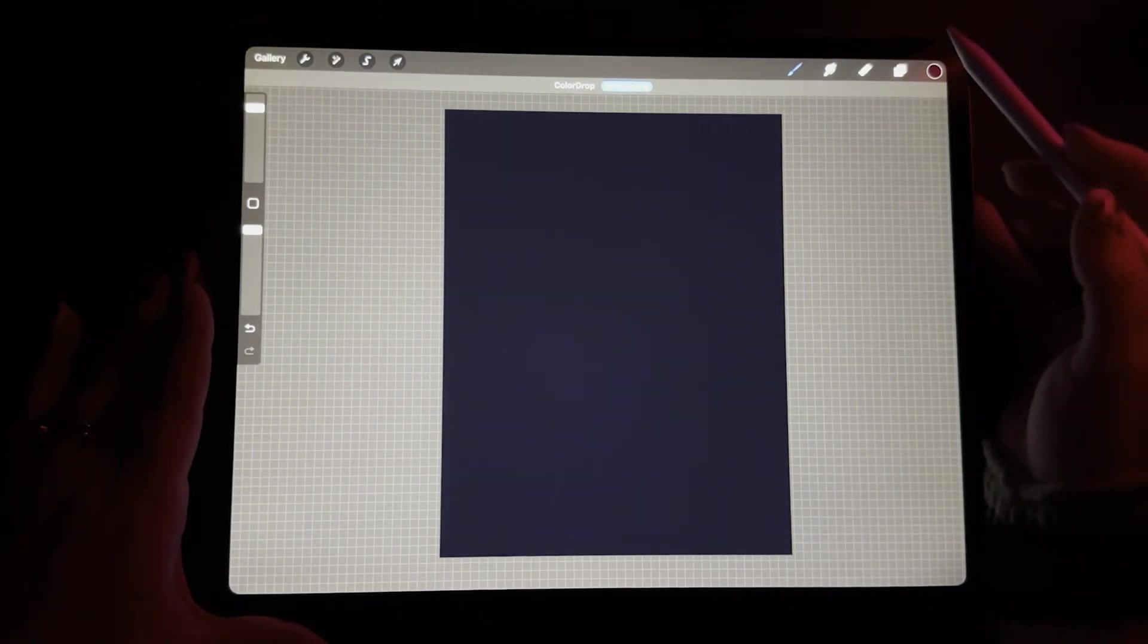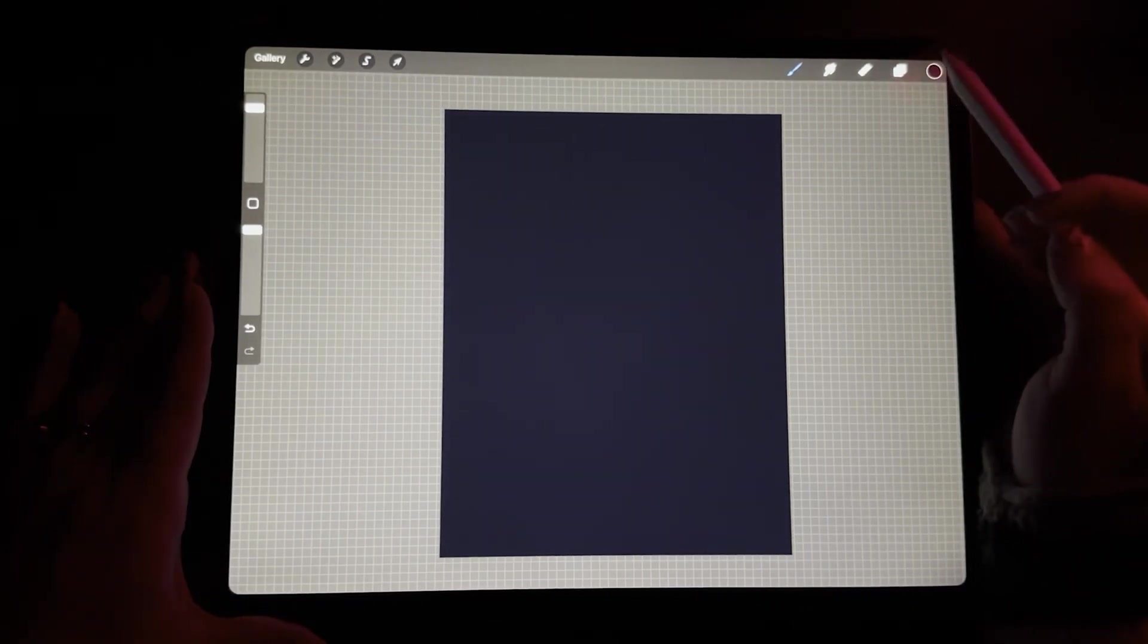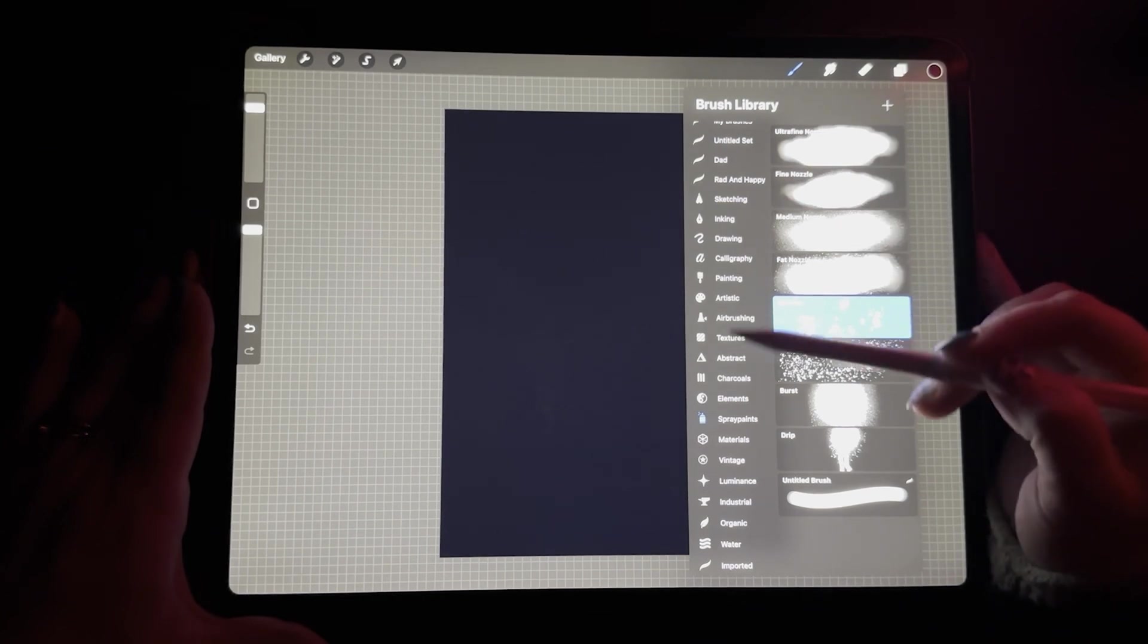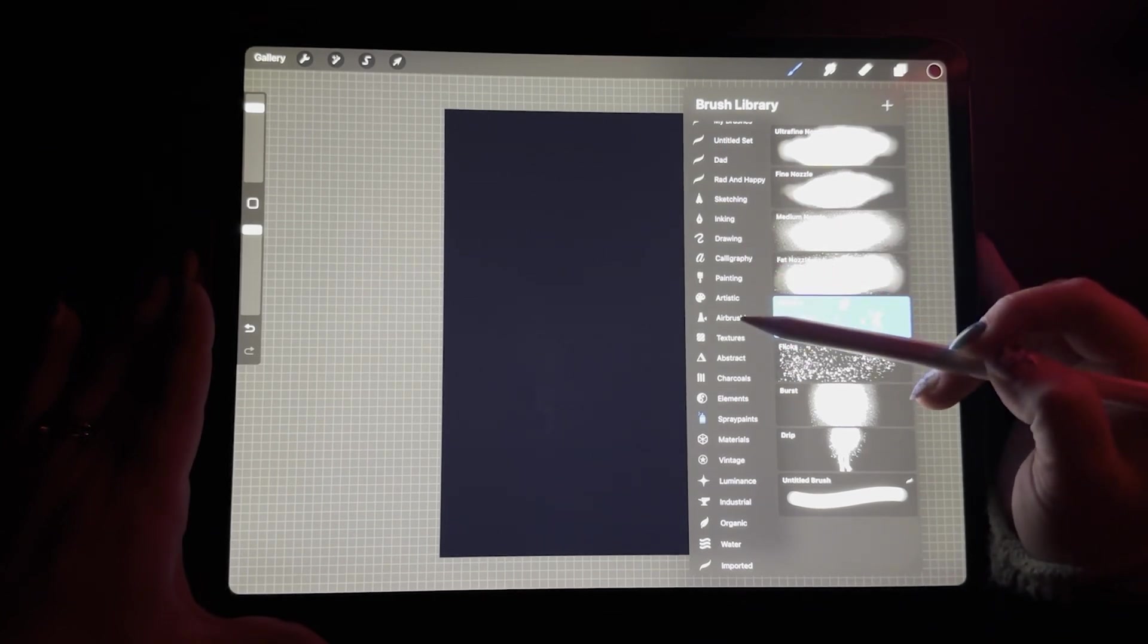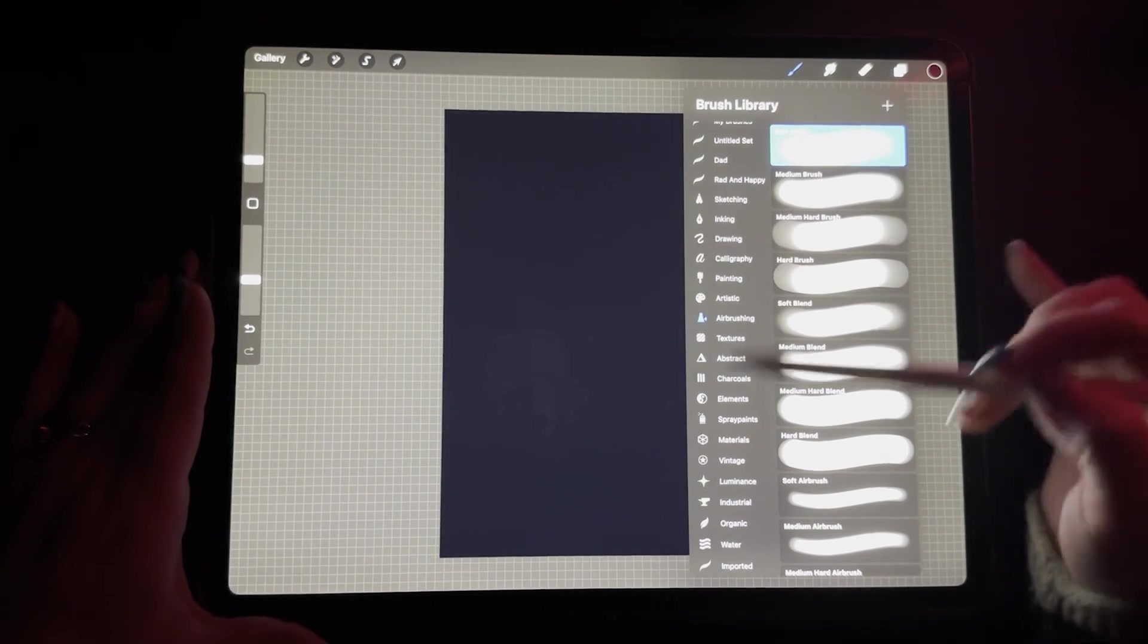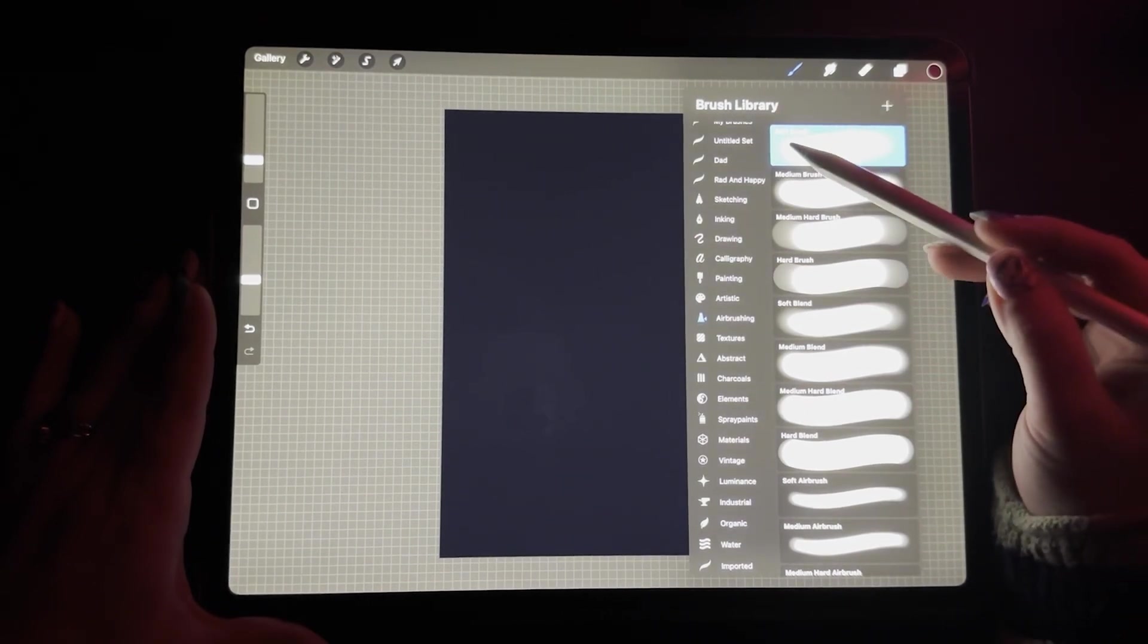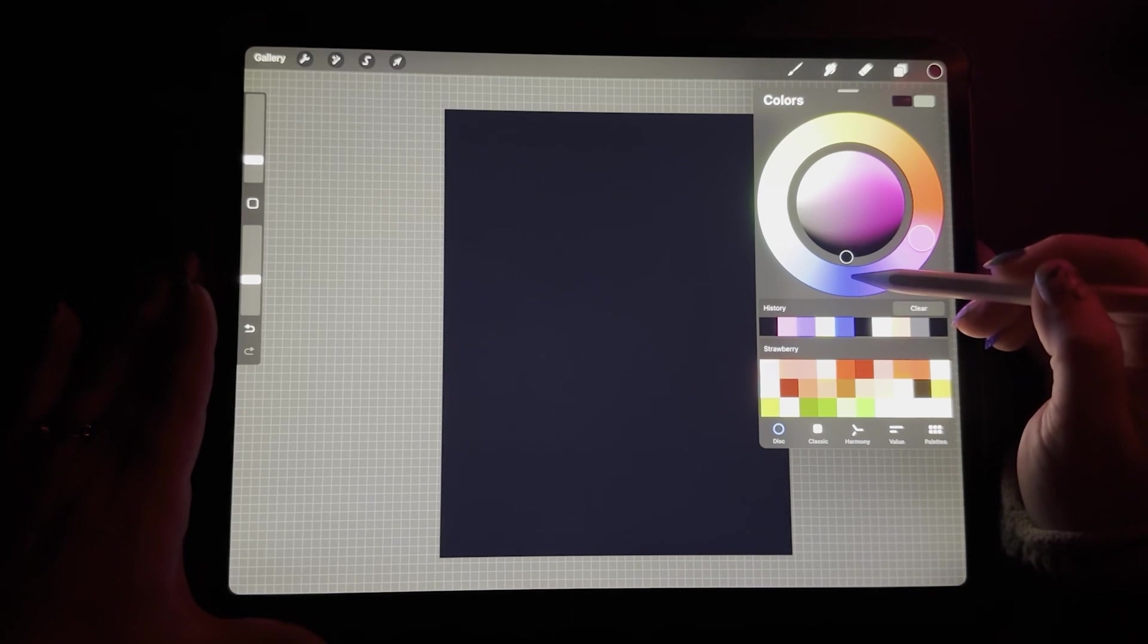Now from here, what I'm going to do is I'm going to choose a different brush. We're going to go down to brush and I'm going to go to the airbrush because I want to get some other colors in here, but I want to do it softly. And so I'm going to use the soft brush right here.